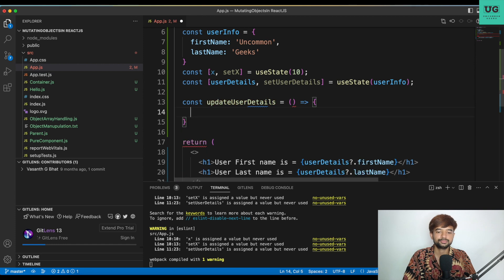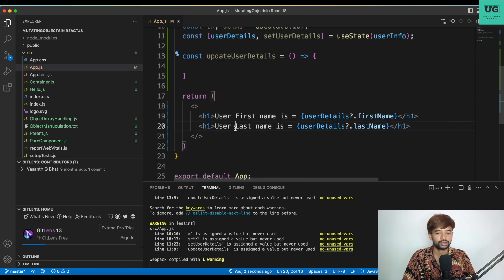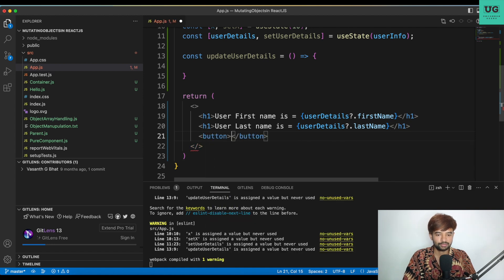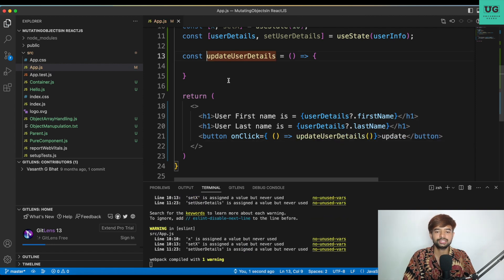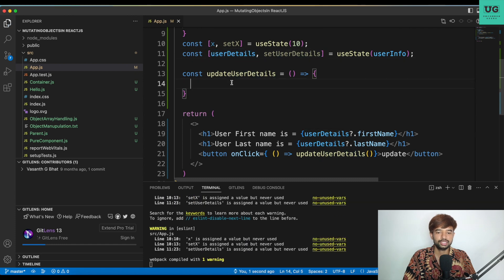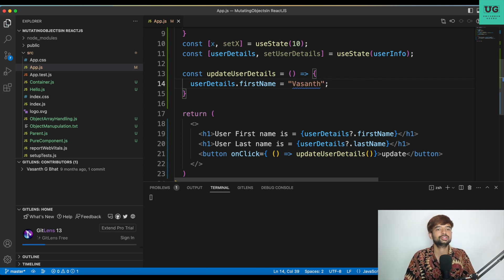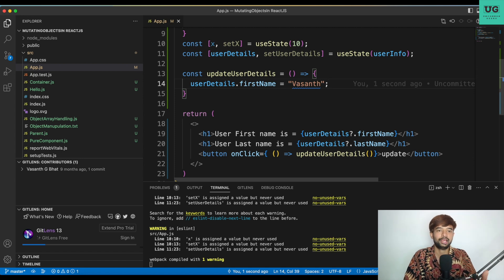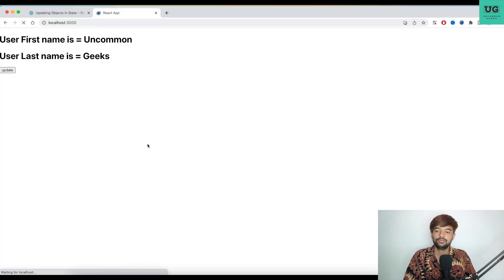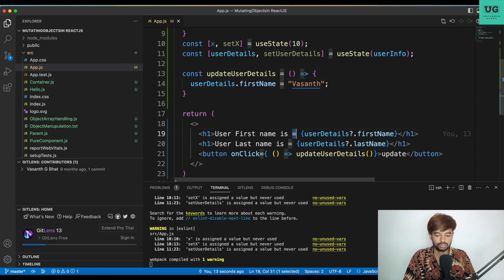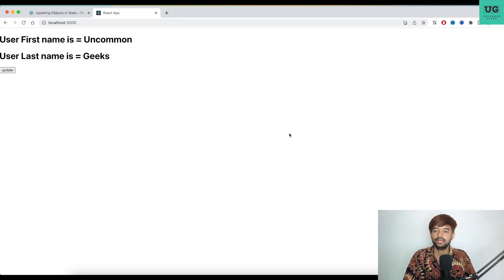Now const update user details. I have a button with the title 'Update', and on click I'm calling update user details. Inside the function I set user details dot first name to 'Vasant'. You know, since the object is mutable I can easily change the value — whereas for x I was supposed to use set x only. Let's go back to screen: first name is 'Uncommon', last name is 'Geeks'. Whenever I click 'Update'...